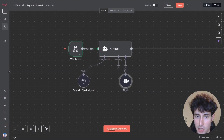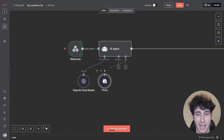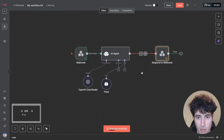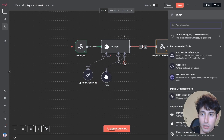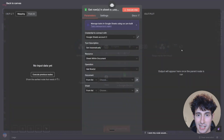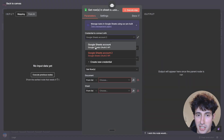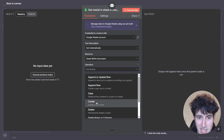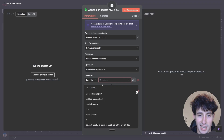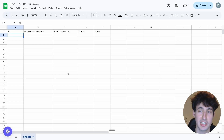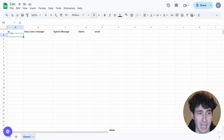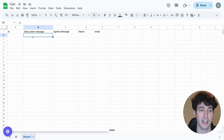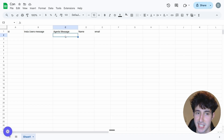In the tools section, click the plus icon and search for the think tool. This tool tells your AI agent to pause and rethink before responding, which produces better responses — it's best practice to always use it. Then search for the Google Sheets tool, select it, choose your Google Sheets credentials, leave tool description on share automatically, resource on sheet within document, and change operations to append or update a row. Then select the Google Sheet you want the agent to access.